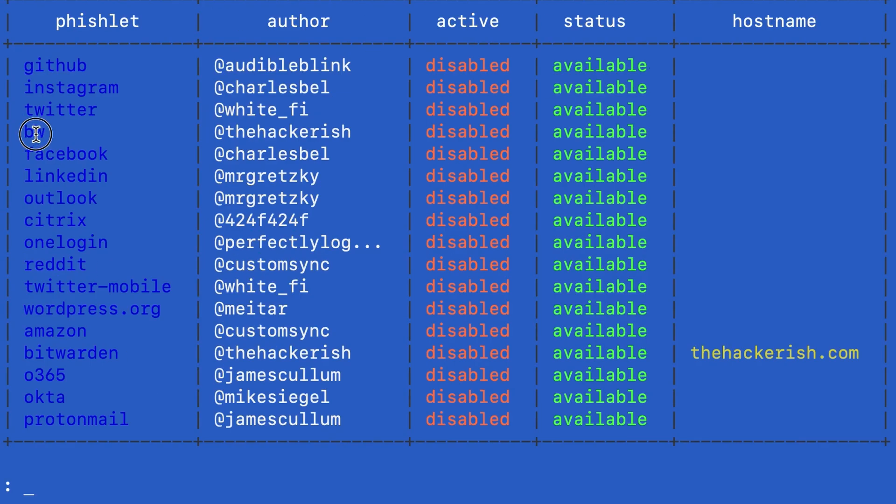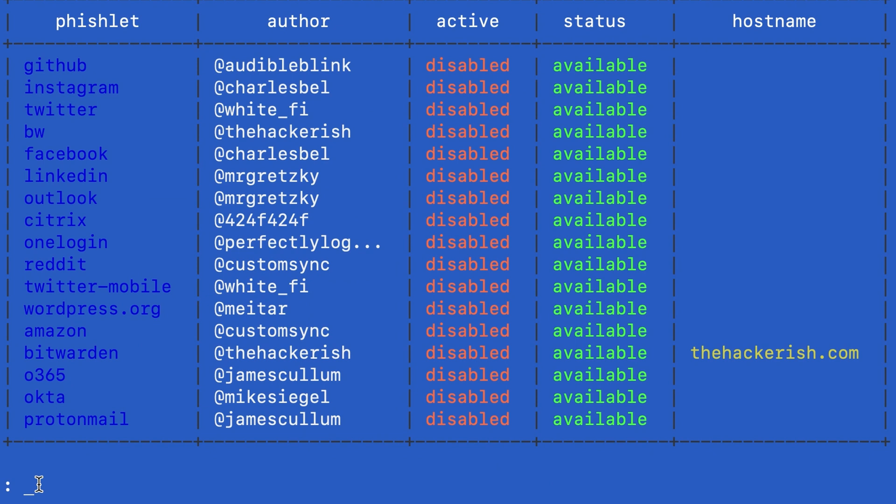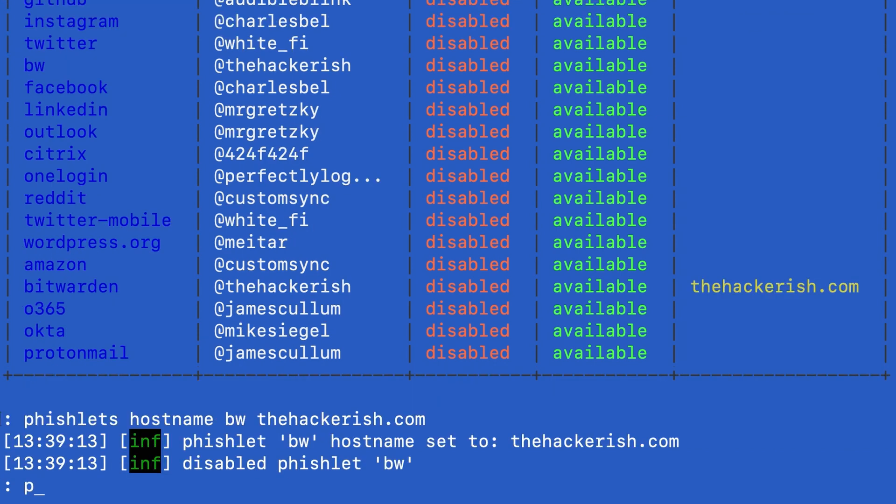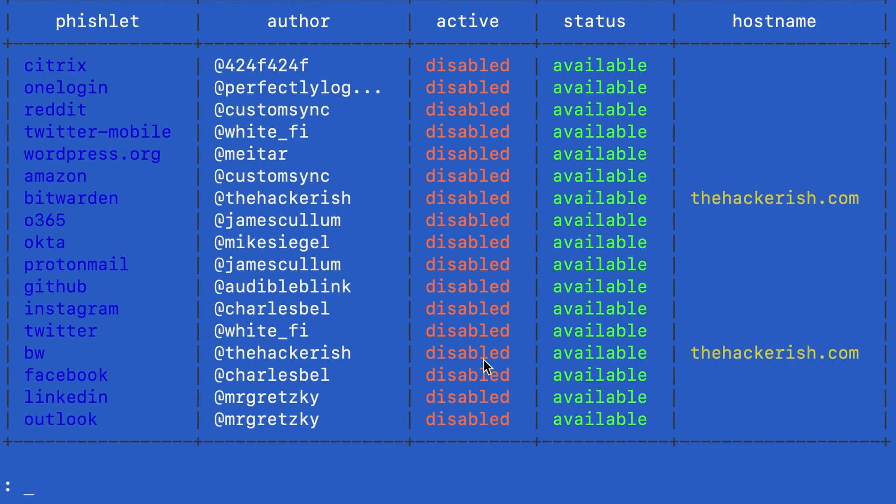So here you can see that the phishlet has been loaded. The first thing we need to do is define a hostname. And the way to do this is just phishlets, hostname, the name of the phishlet, bitwarden, and the hostname.